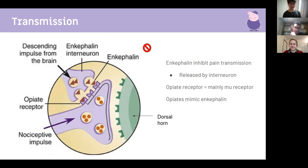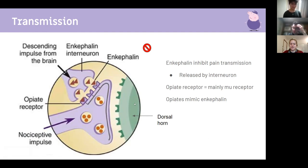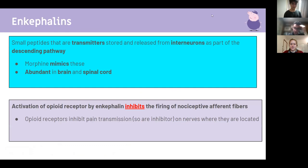These interneurons release enkephalins via descending fibers — they are descending, not ascending. The afferent nerve fibers are ascending, going to synapse with the dorsal horn. Enkephalins are small peptide transmitters released from interneurons as part of the descending pathway. Morphine mimics them. They are abundant in the brain and spinal cord.